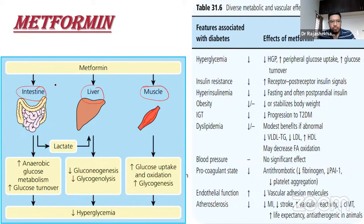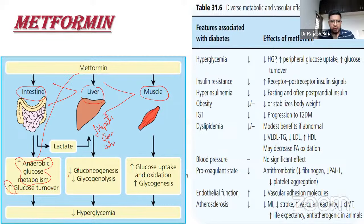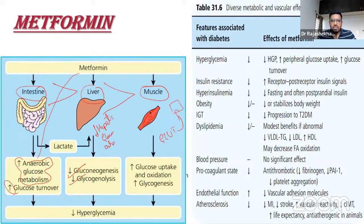In the intestine, metformin increases anaerobic glucose metabolism, converting glucose to lactate and increasing glucose turnover. Its major mechanism is in the liver, where it reduces hepatic glucose output by decreasing gluconeogenesis and glycogenolysis. In skeletal muscle, it shifts GLUT receptors to the cell surface, increasing glucose uptake and insulin sensitivity.